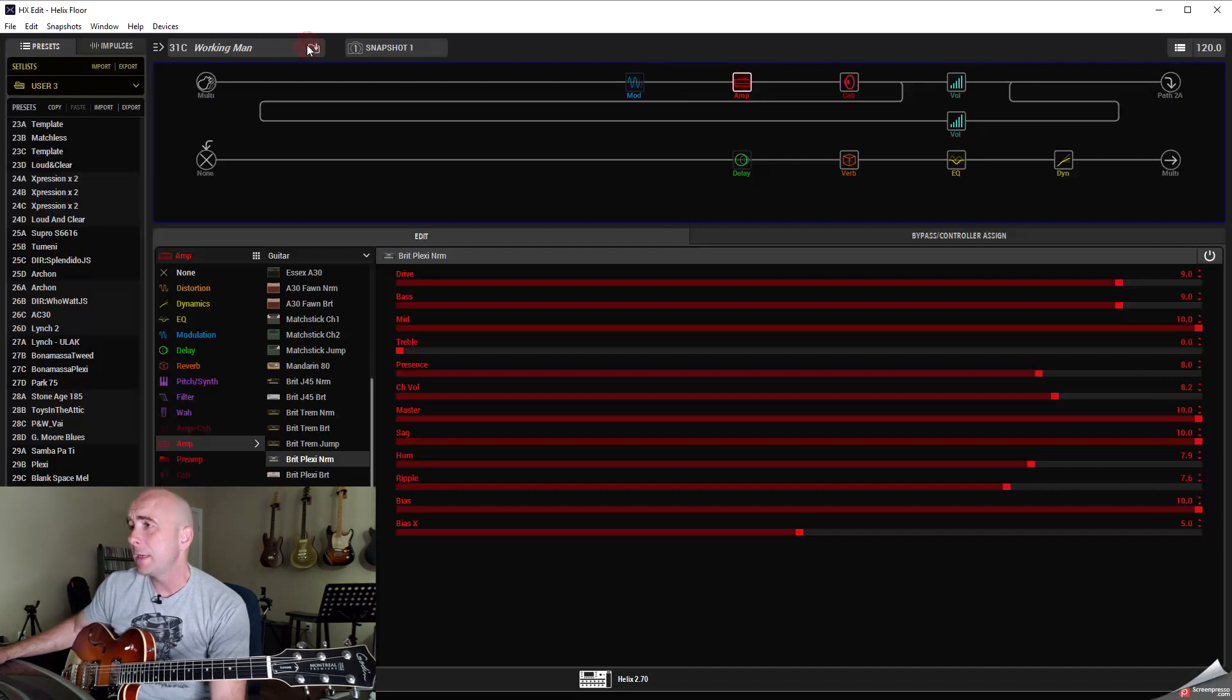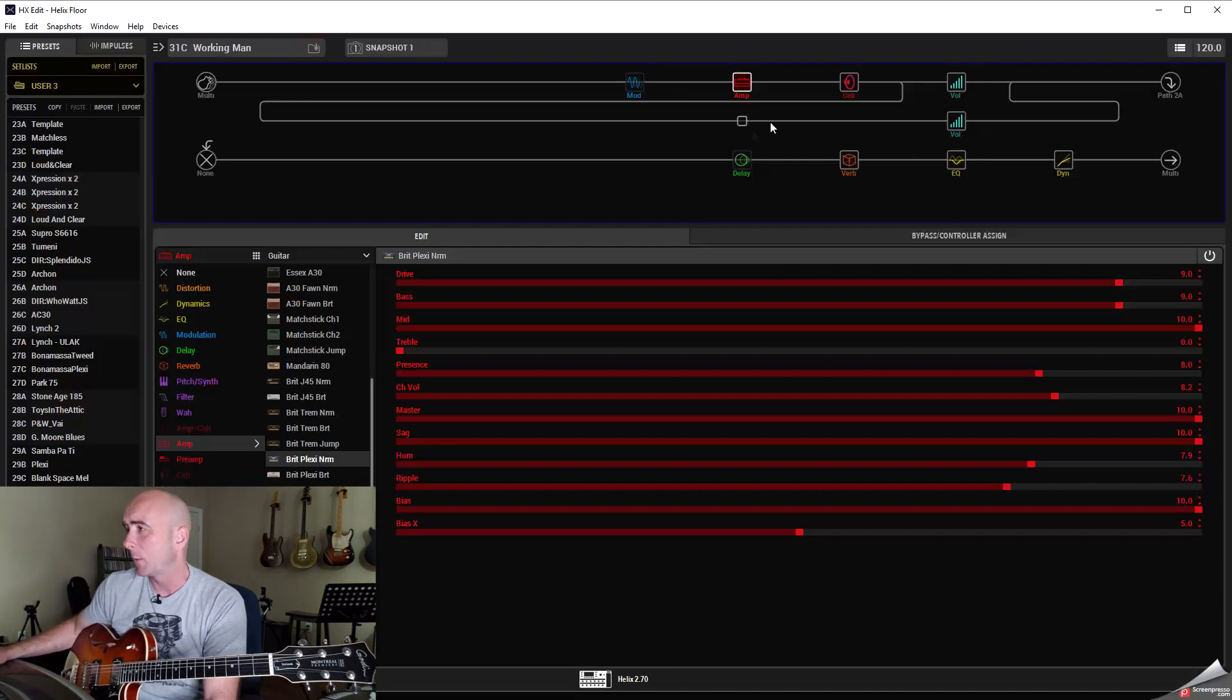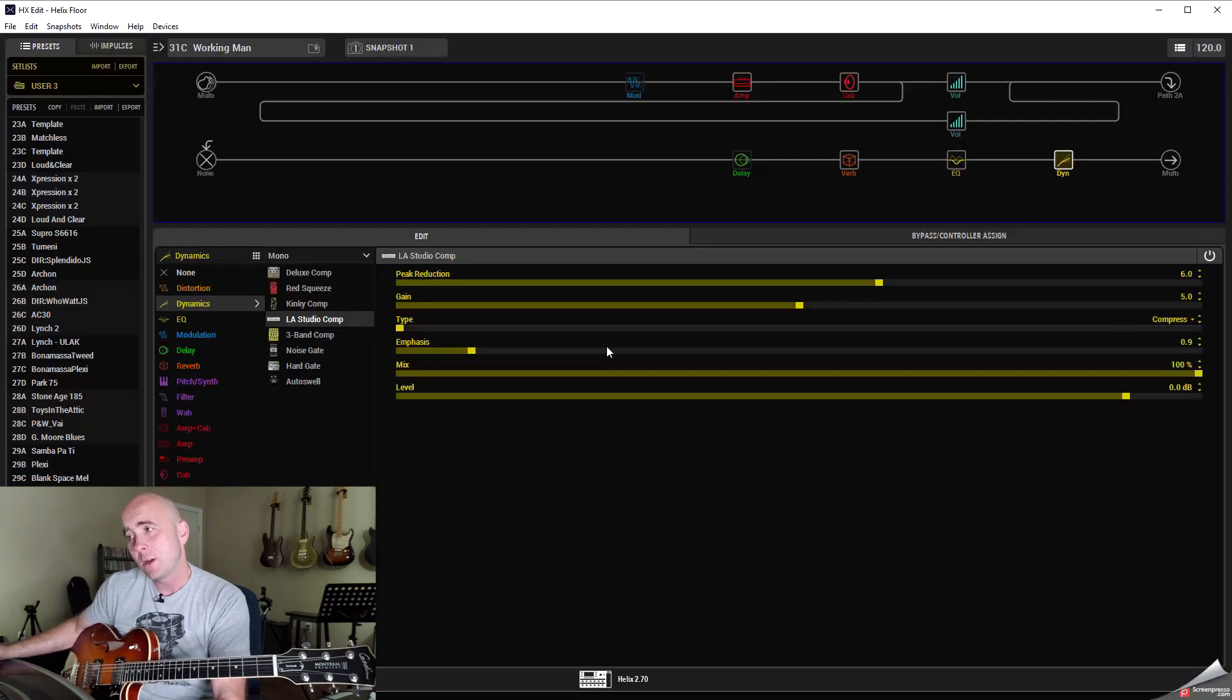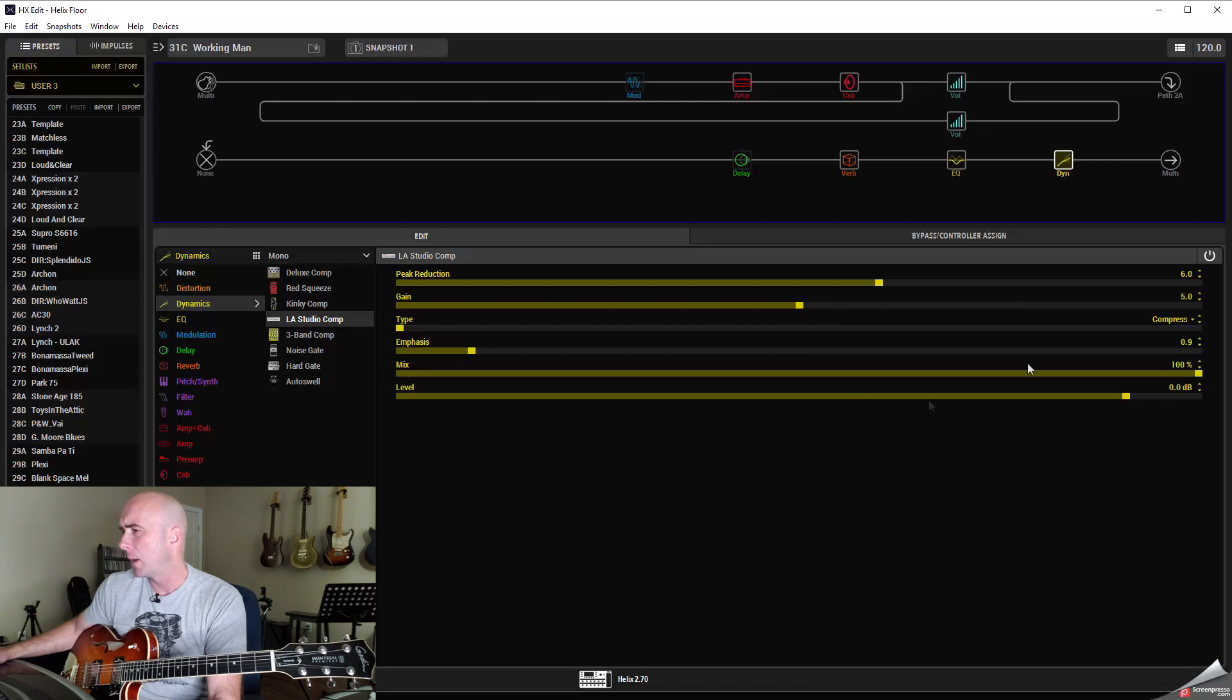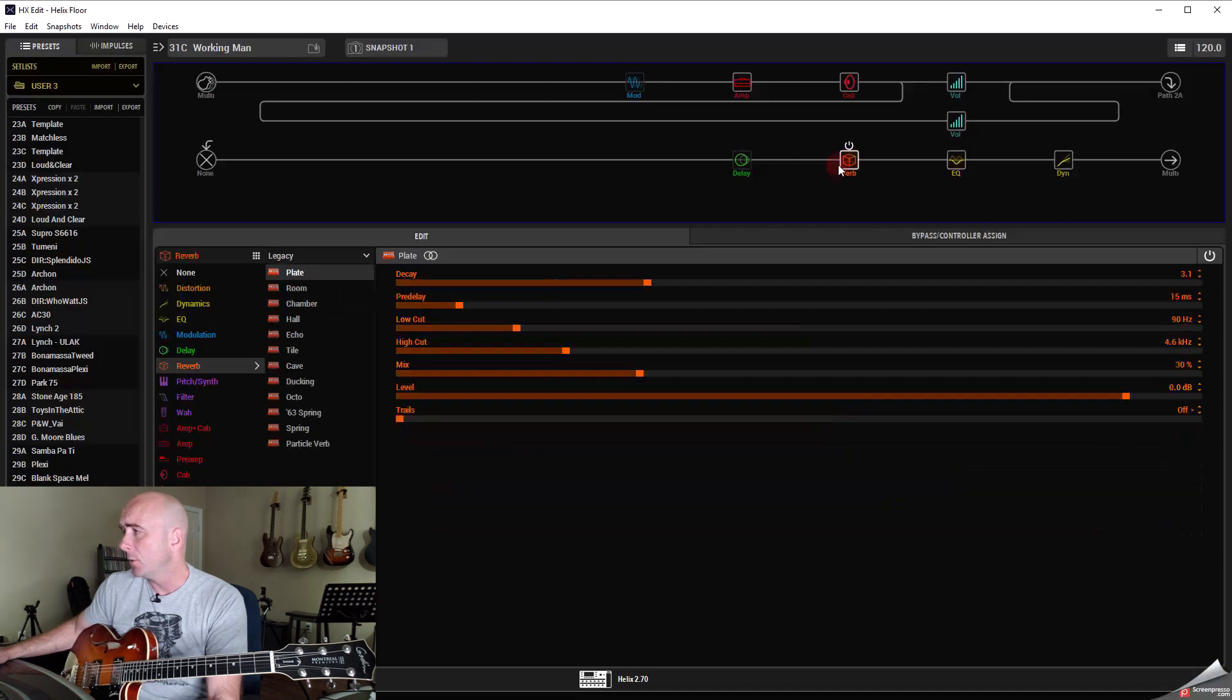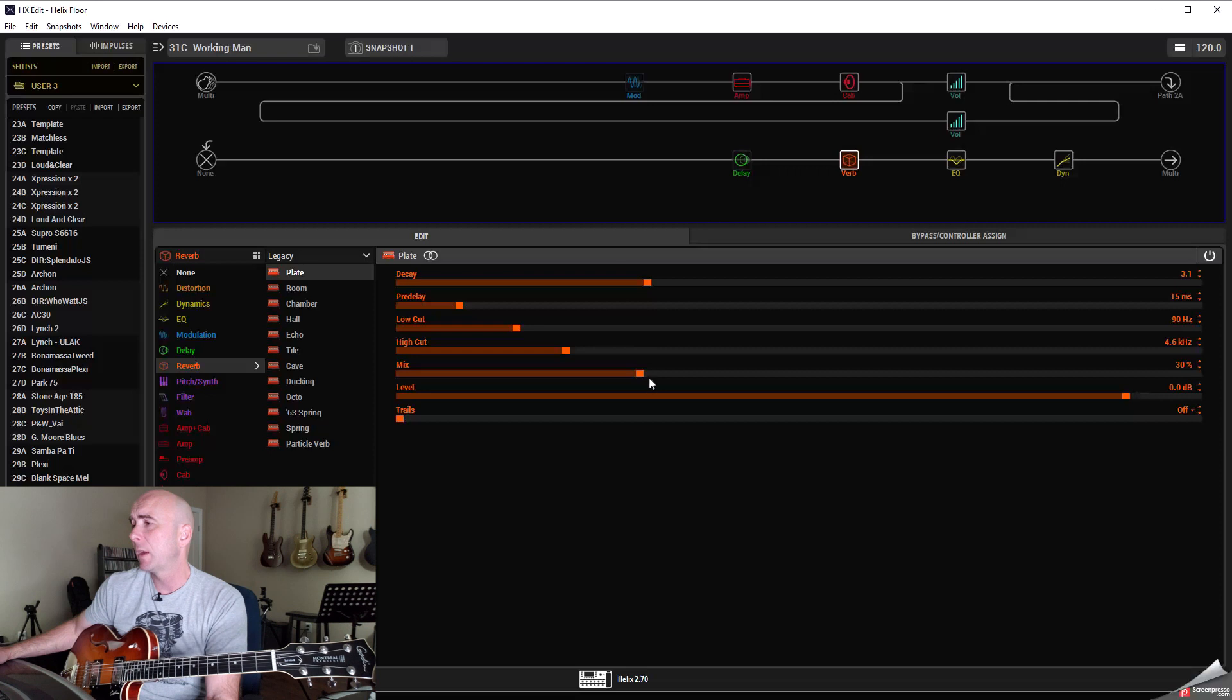What I decided to do I called it Working Man just because that's what I was using. So we'll go over to the end again. My LA Studio Comp Lake Normal. Peak reduction up a little higher at six, gain at five, mix at a hundred percent. The EQ I'll come back to. I used a plate reverb, decay at 3.1, pre-delay 15 milliseconds and mix of 30 percent.